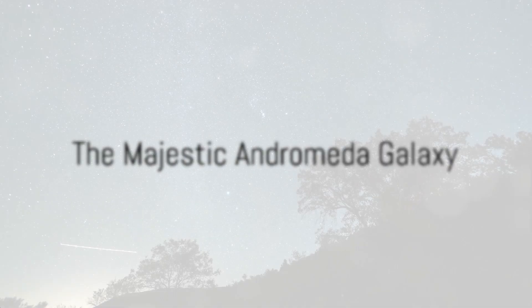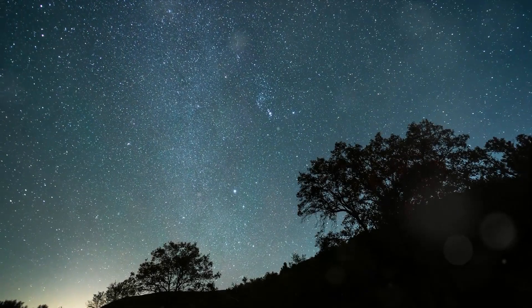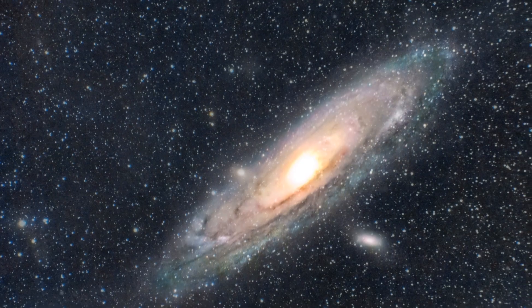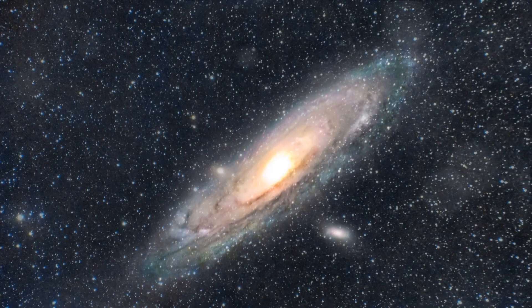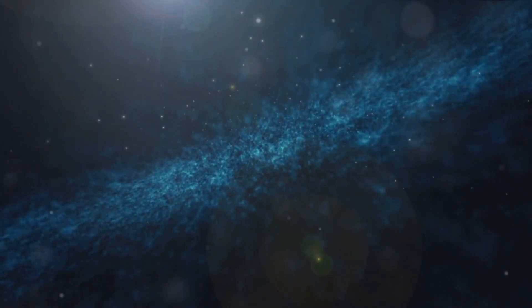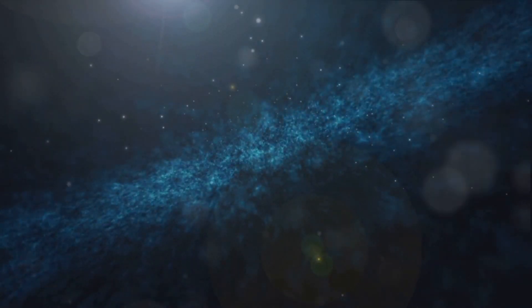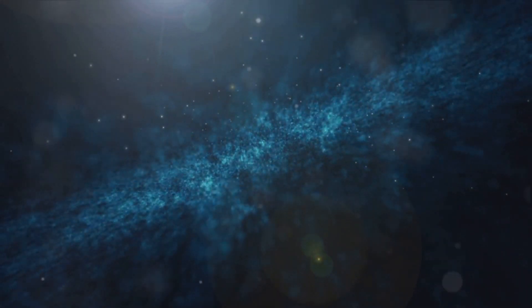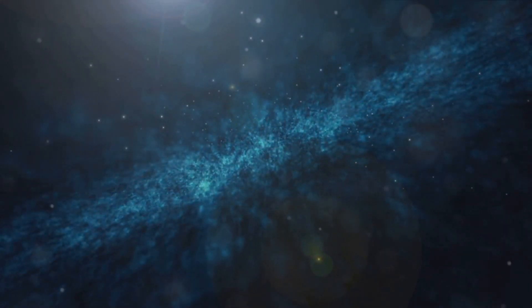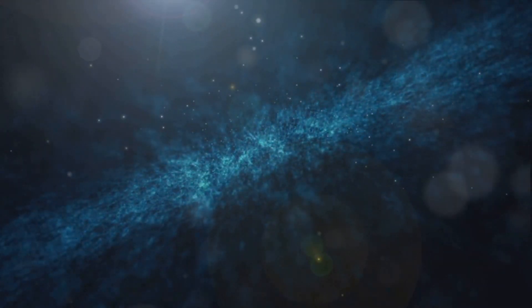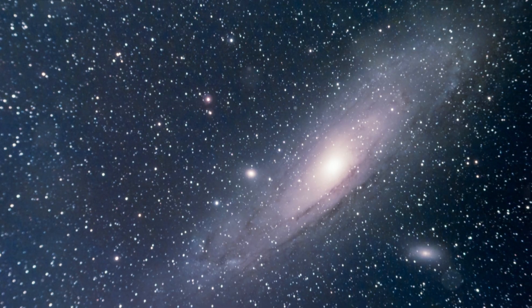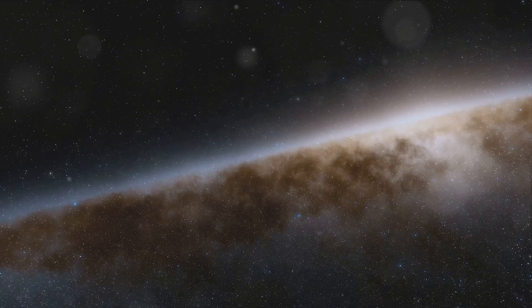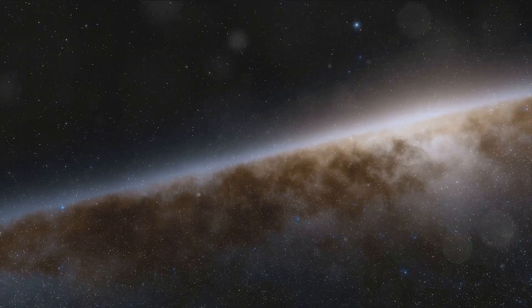Our final destination is none other than our galactic neighbor, the Andromeda galaxy. As we journey through the cosmos, we are now approaching our closest spiral galaxy, a stunning celestial body that almost mirrors our own Milky Way in its structure.